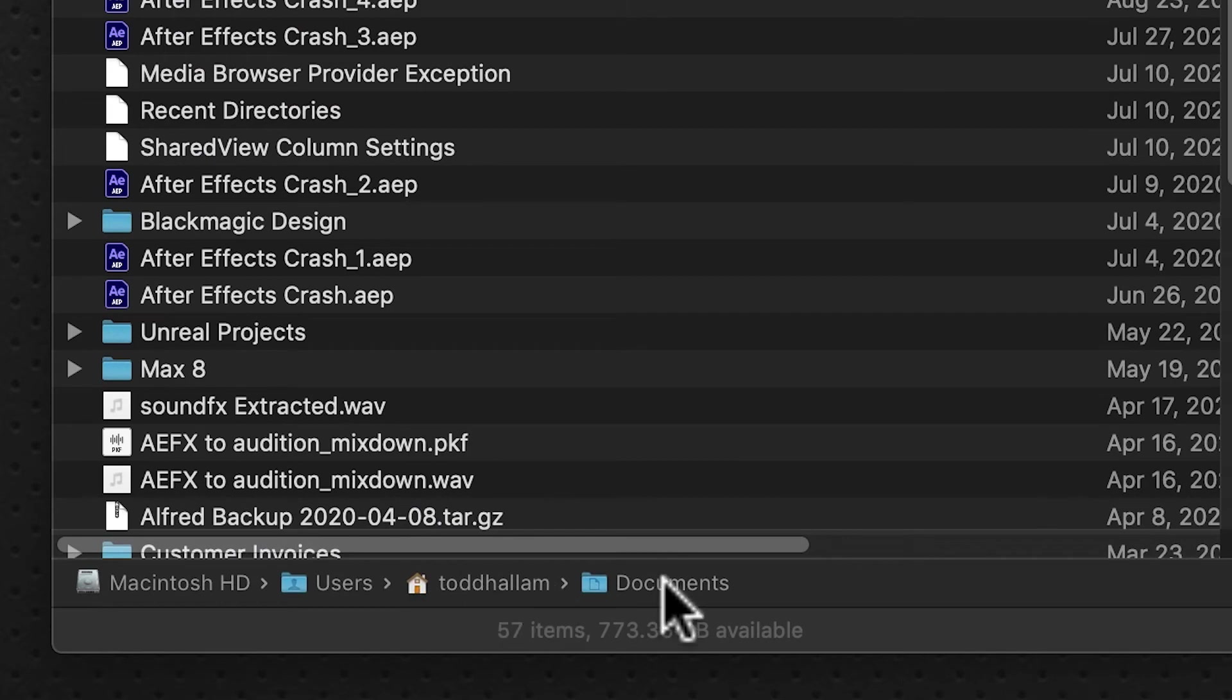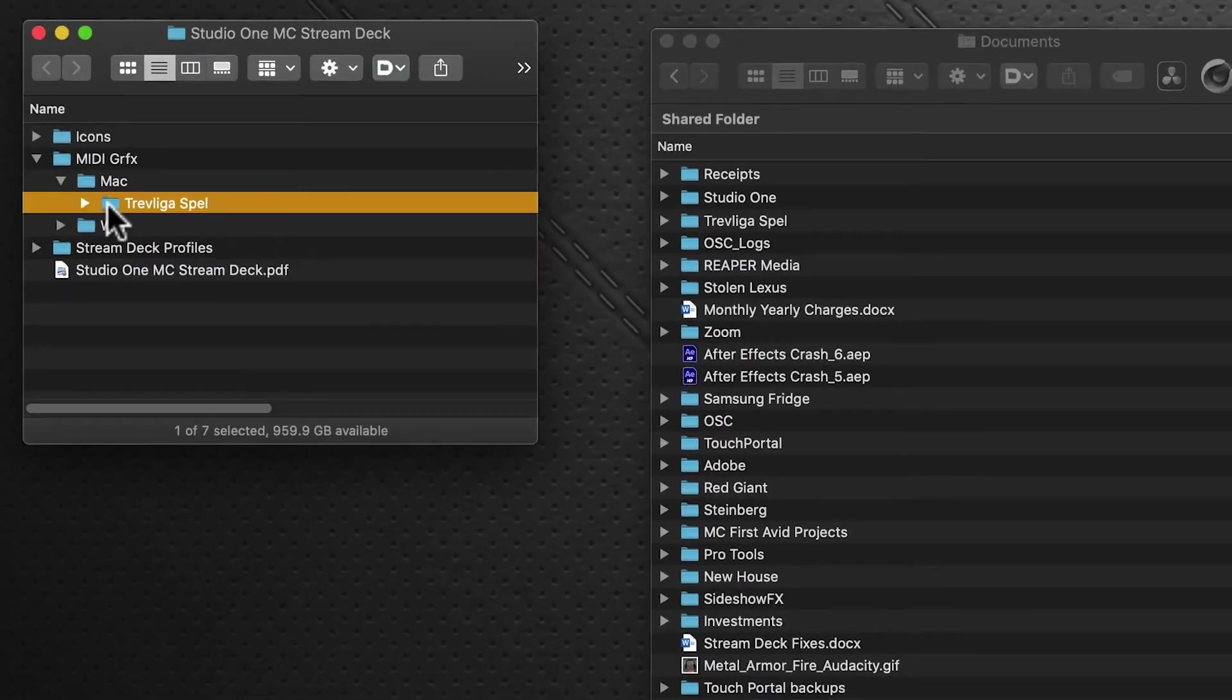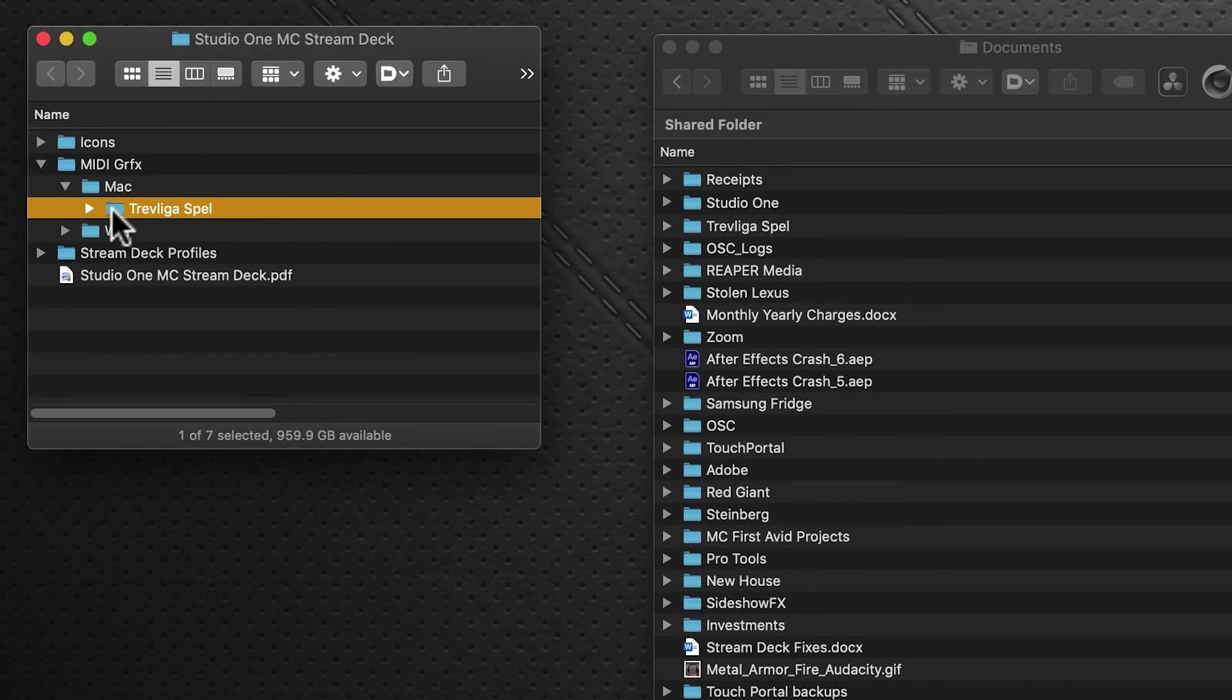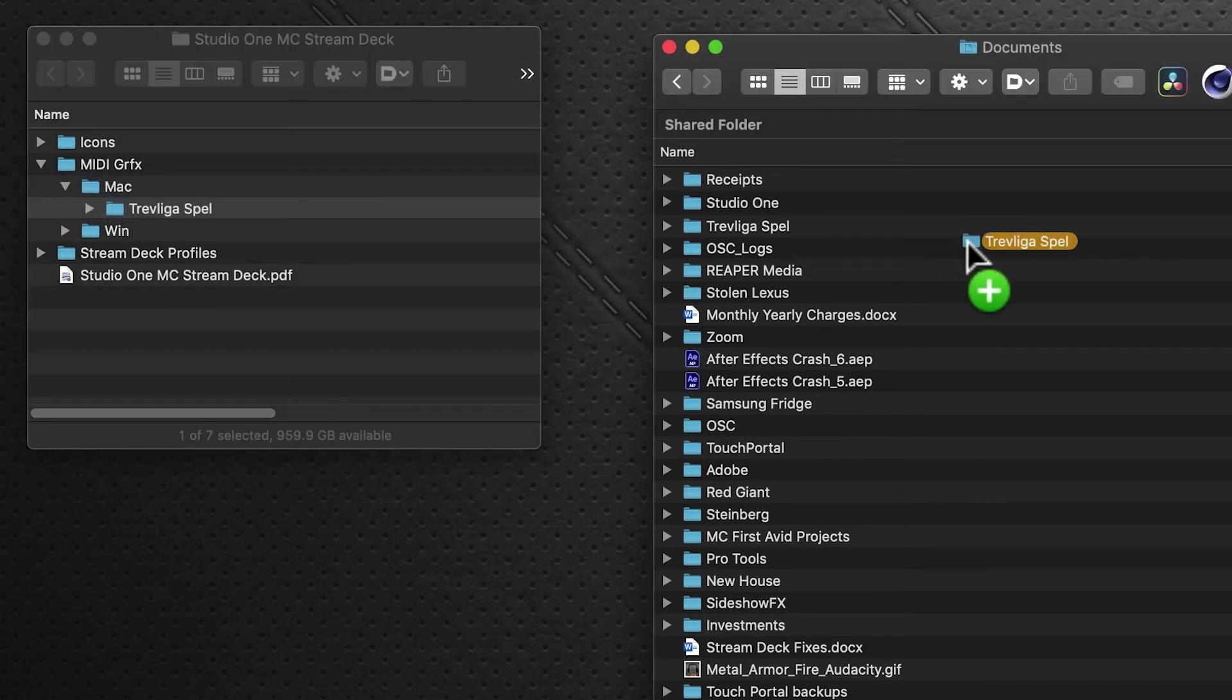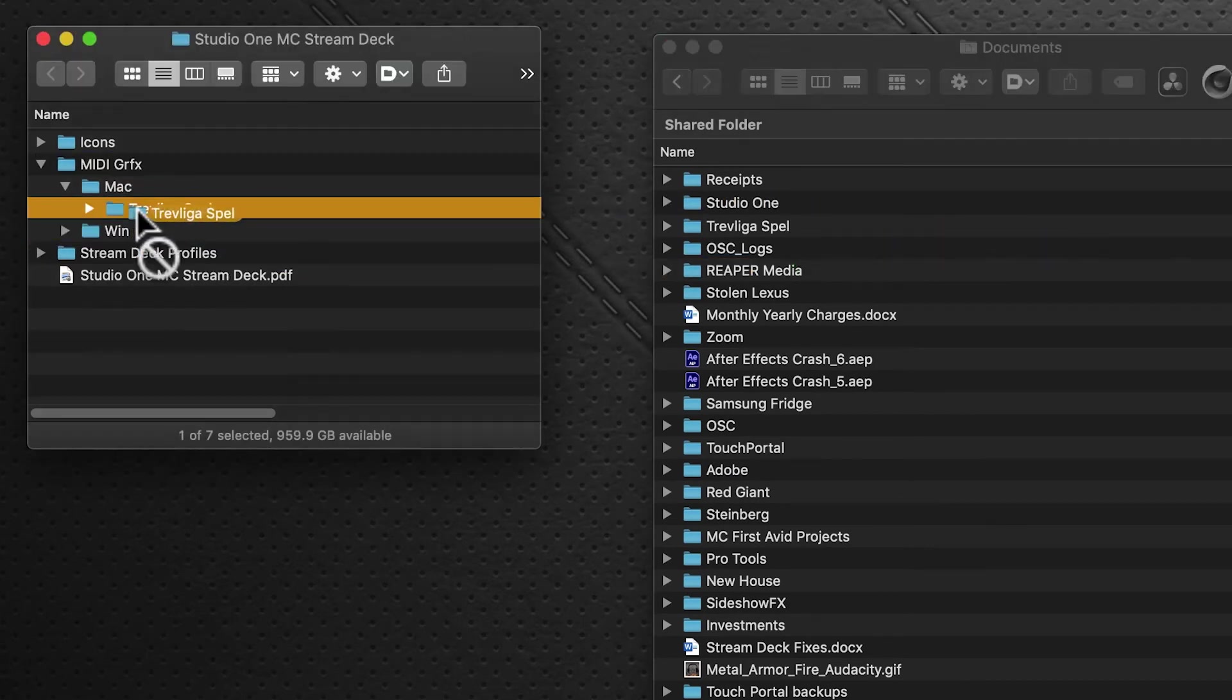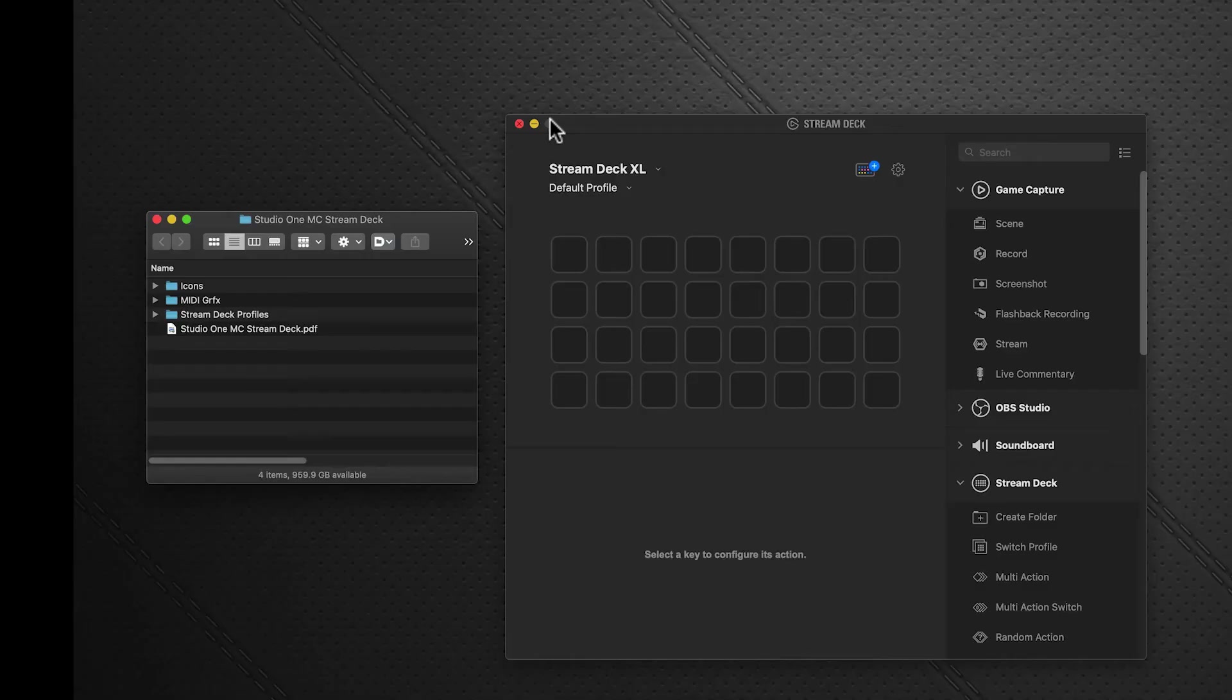Drag this folder to your Documents folder—your Macintosh user's Documents folder. I won't do that because I already have it here. Now that's done, we're going back into Stream Deck.